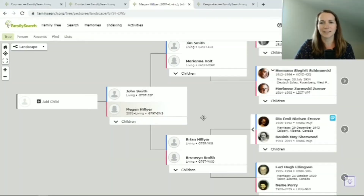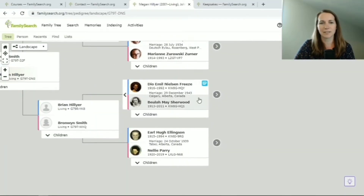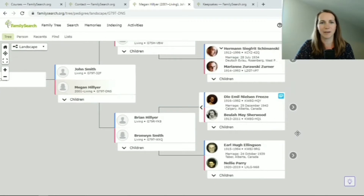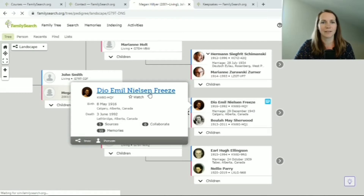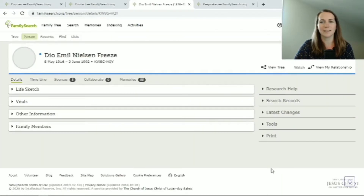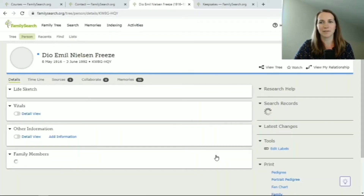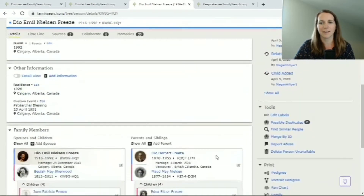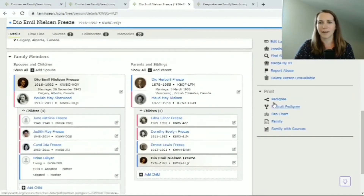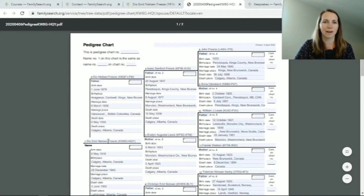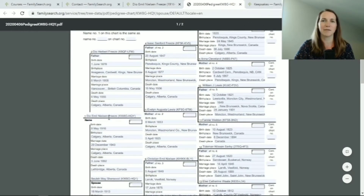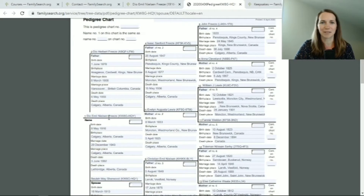When you're in FamilySearch, just choose the person that you want to make a pedigree chart for. I'm going to click on my grandpa. When you go to their profile page you can see what print features are available there. If you scroll down on the right you can print a pedigree. Now this will be my grandpa as the root person. If you wanted yourself as the root person you would just need to go to your page and print a pedigree that way.